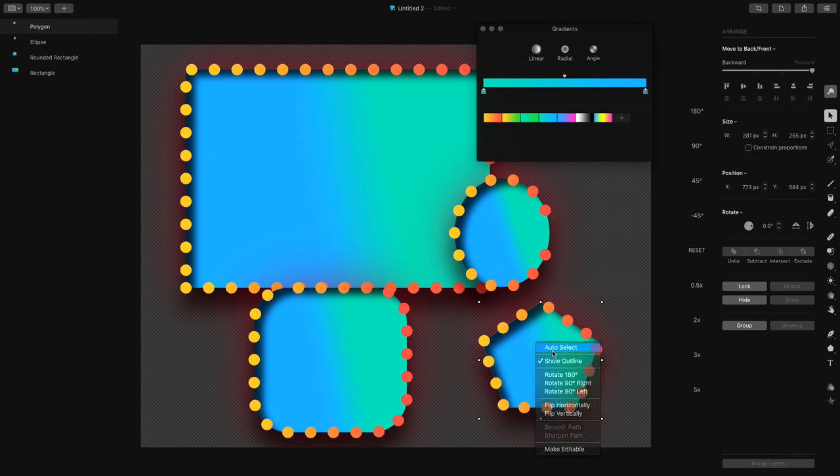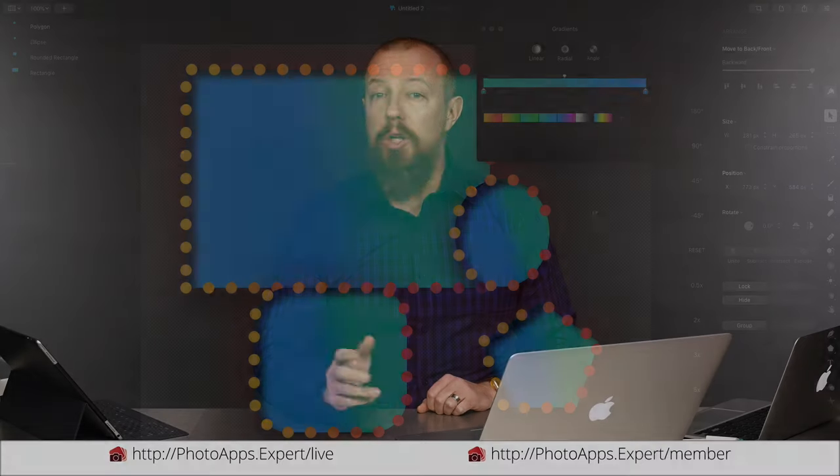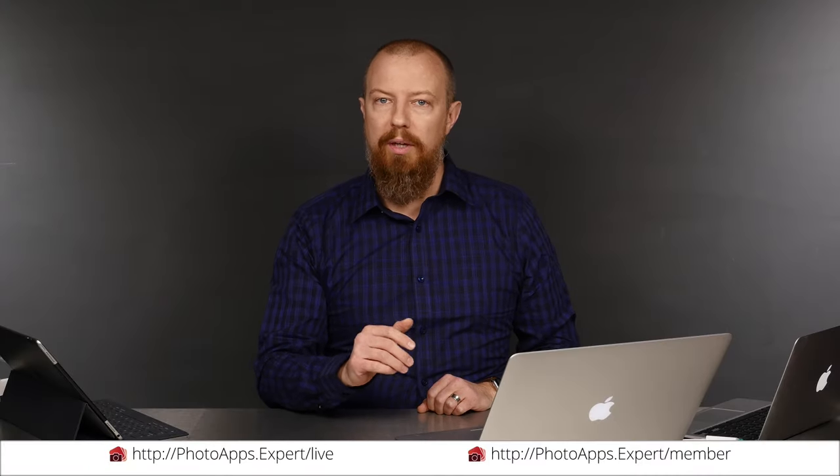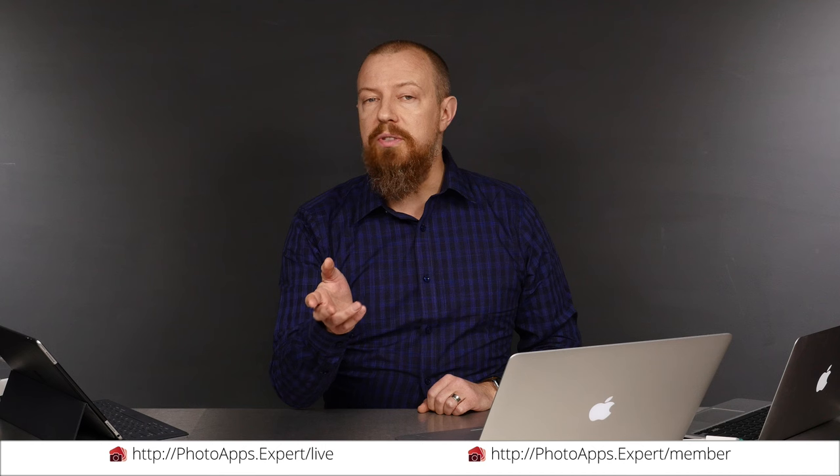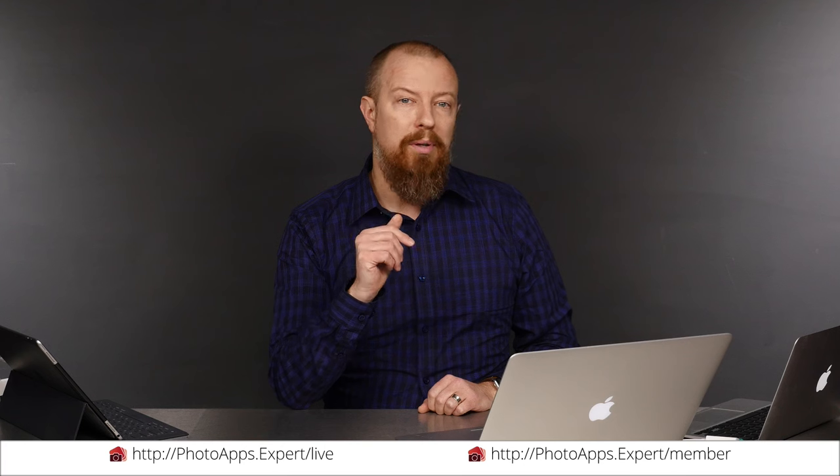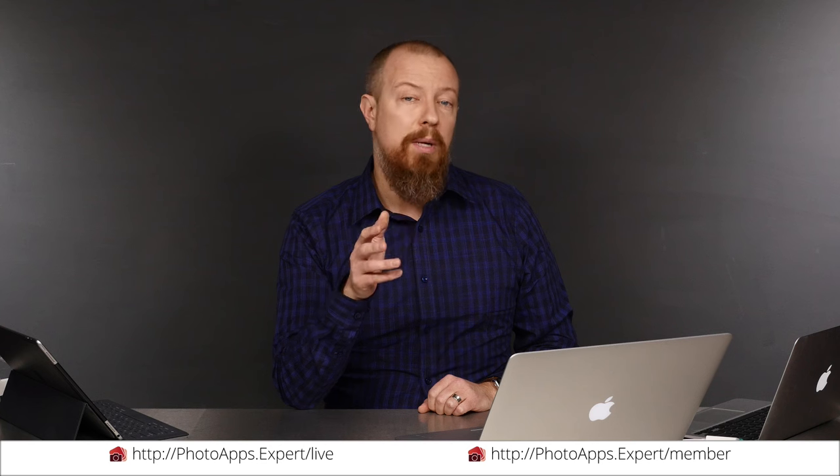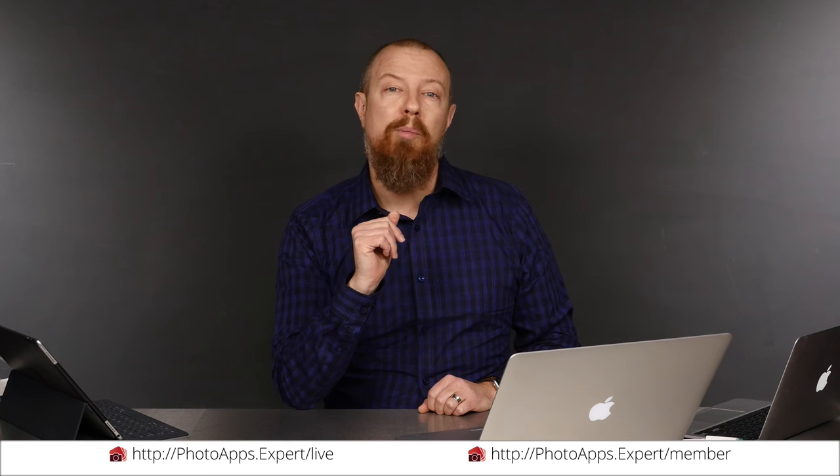You've just watched a five minute sample of a live training video. To see the rest of it, head to photoapps.expert/live where you can purchase and download it, or sign up as a member. Members can stream any live training video as often as they like and have access to video tips and other exclusive member bonuses. To learn more about membership, head to photoapps.expert/member.